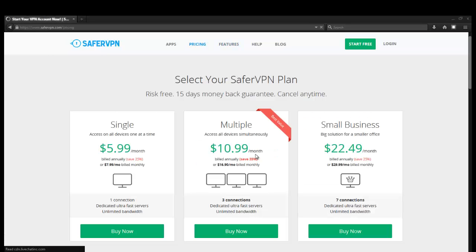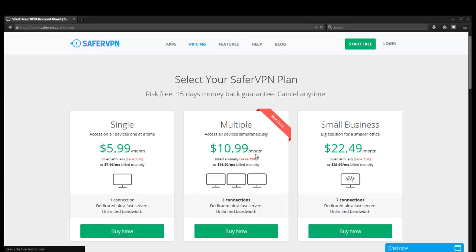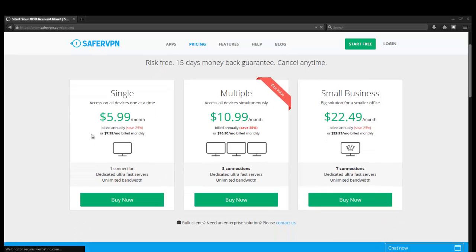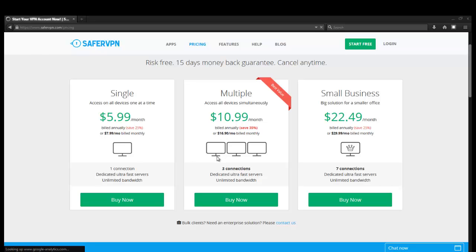Let's check out the plans and pricing and see how fair it is. So if you want to have a single device access at one time, it's $6 a month. Or if you go ahead and get it billed for a year, you can save 25%. Looks like if you want access to all devices simultaneously. So this looks like you can have three connections and seven connections. So it looks like the only difference in price is how many devices you can have connected simultaneously.